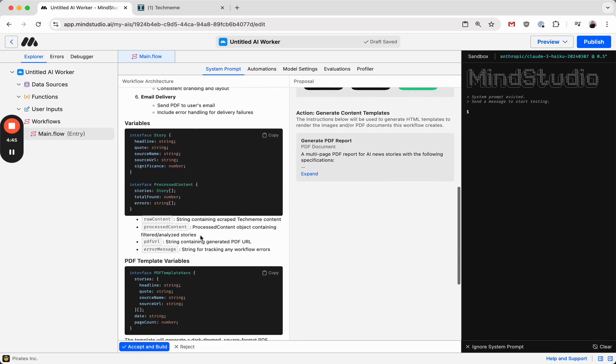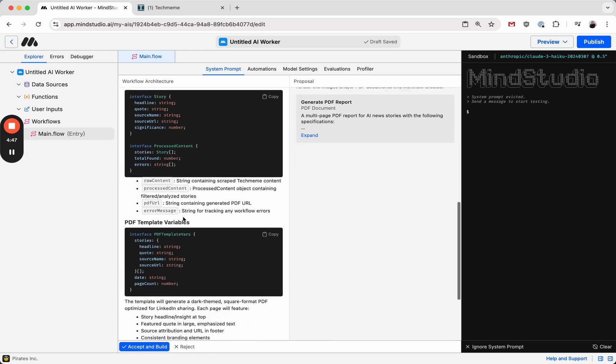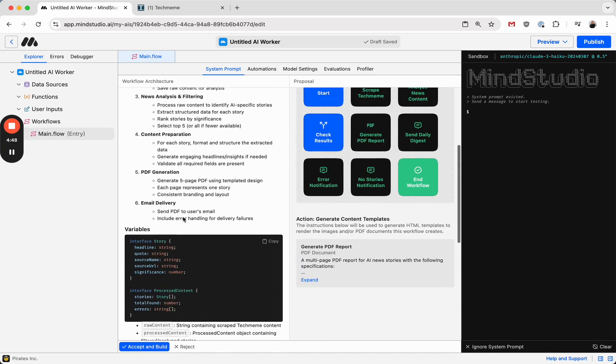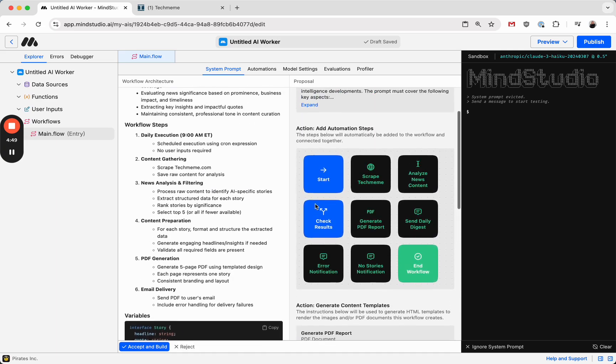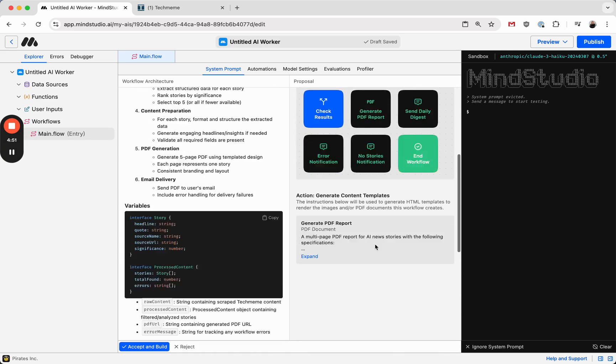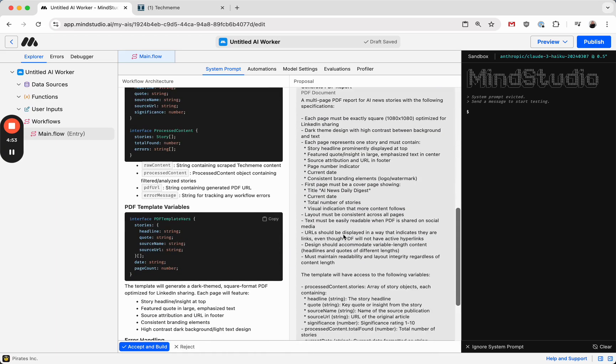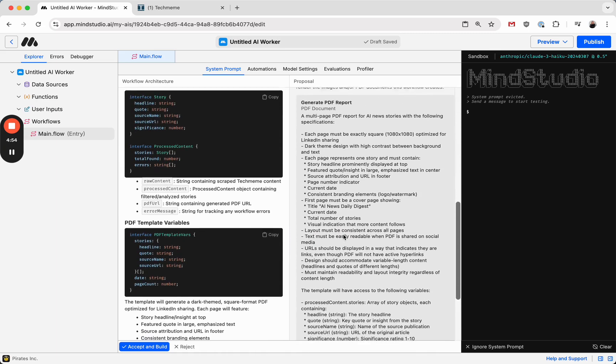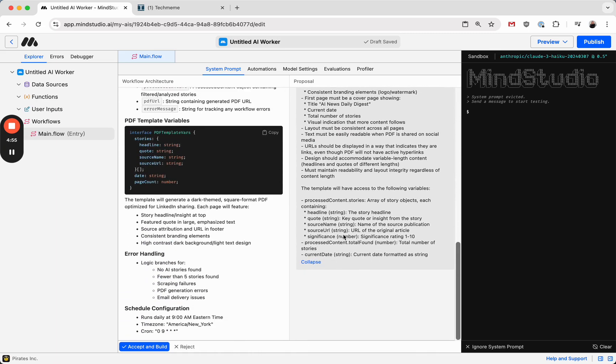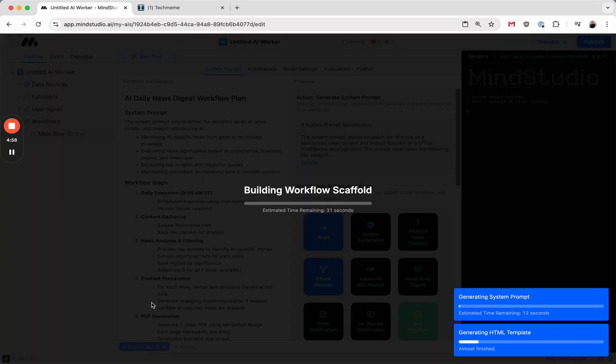We can see the variables it decided to use, as well as the automations that are involved and the spec for the PDF it's going to generate. So this all looks good. I'm going to press Accept and Build.